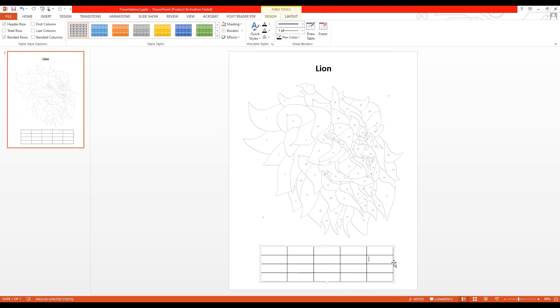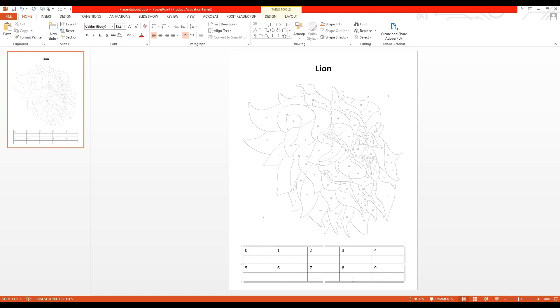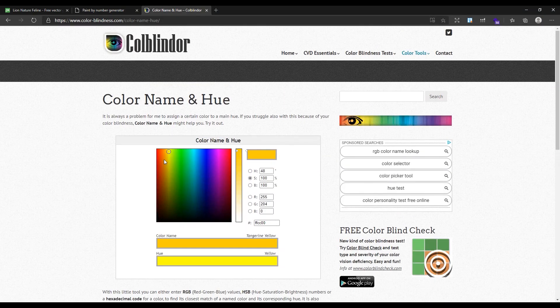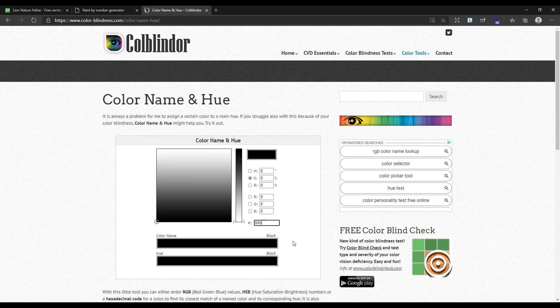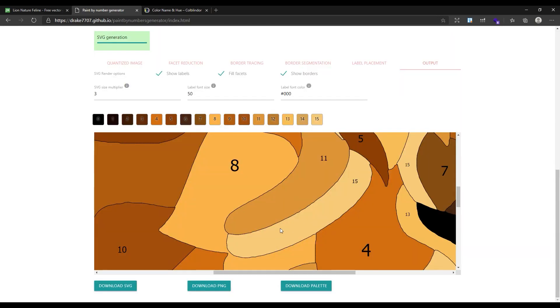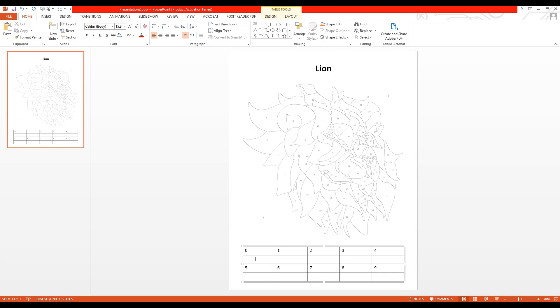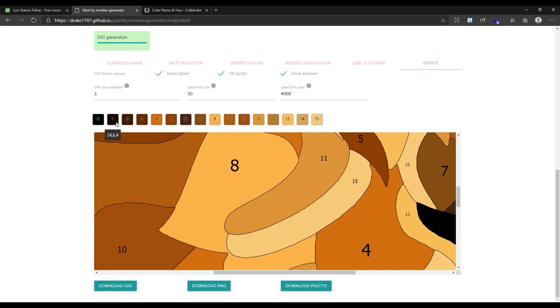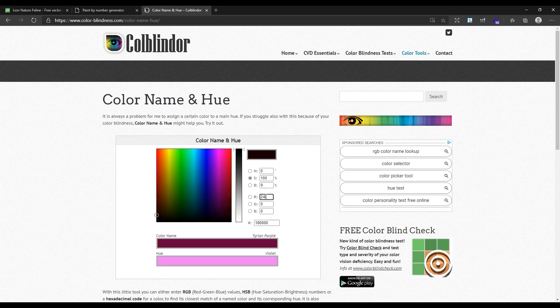Now just write the colors in each cell. You need to add the color names here, but the Paint by Number Generator will just give you color codes. For converting the color codes to their name, you can use this tool. You can find a link to this website down in the description. Get the color code for each number from the generator and enter it in this tool to get the color code name. As you can see, 000 is black, so in the zero position I will enter black. You should continue this process for all the colors.